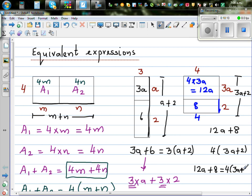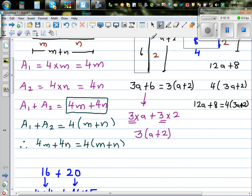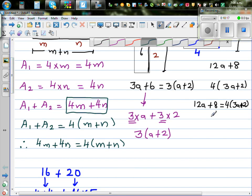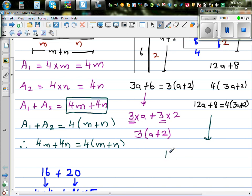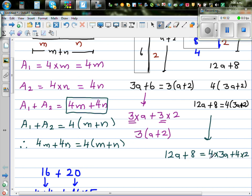Let's write this in a different way without the diagram. How would you do this? So, 12a plus 8 — what is the common factor? 12a plus 8 is the same as 4 times 3a, plus 4 times 2. So you can factor out the 4, and you have 3a plus 2.